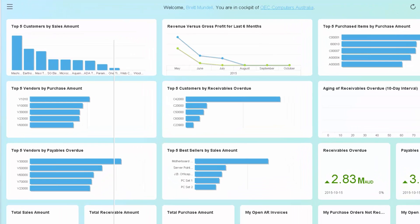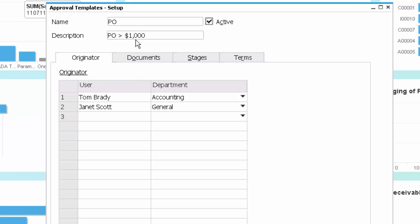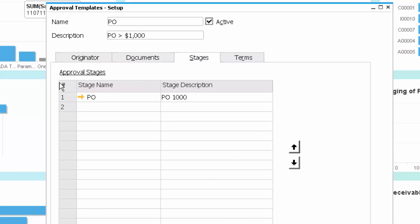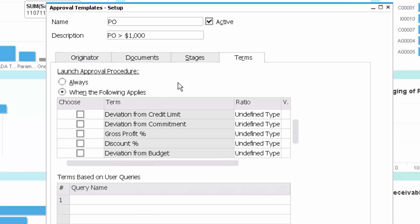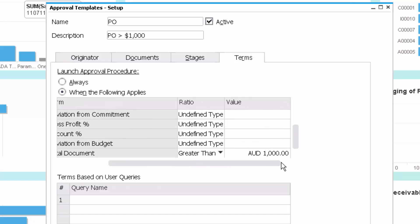And then in the template, all I did is I went in and I said, for POs greater than $1,000, where the document is created by Tom or Janet, and it is, in fact, a purchase order, I want one stage of approval, where the document total is greater than $1,000. So very, very simple to set this up.